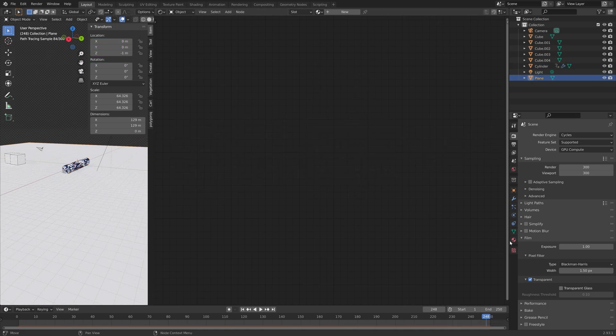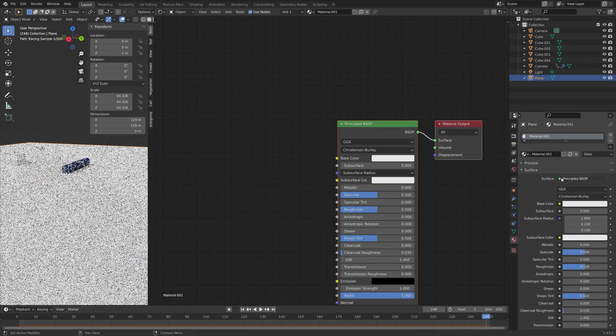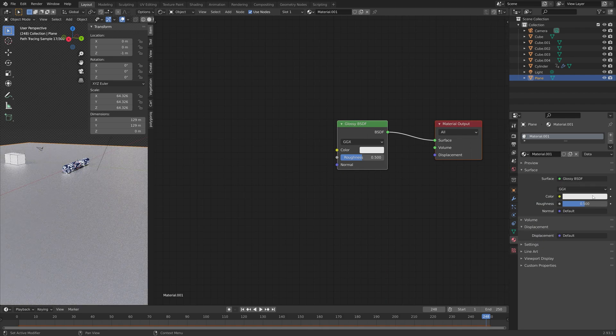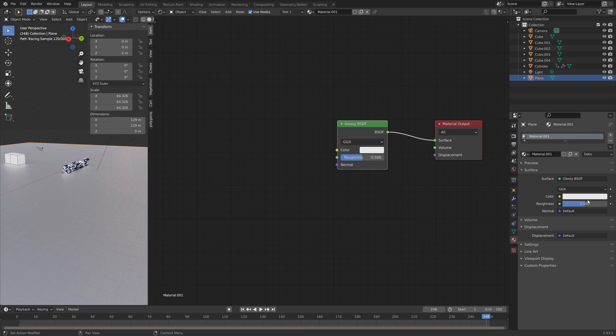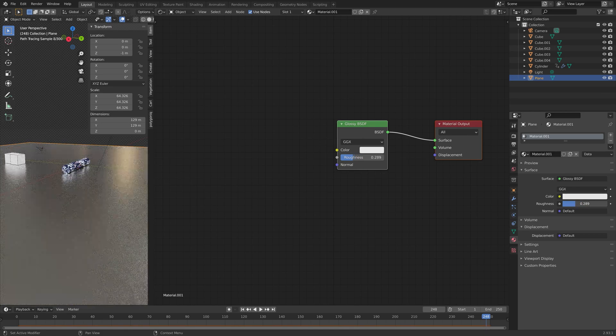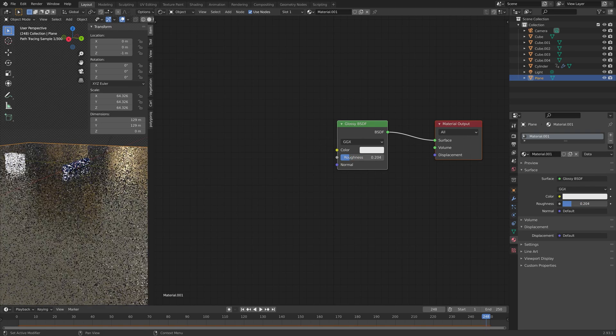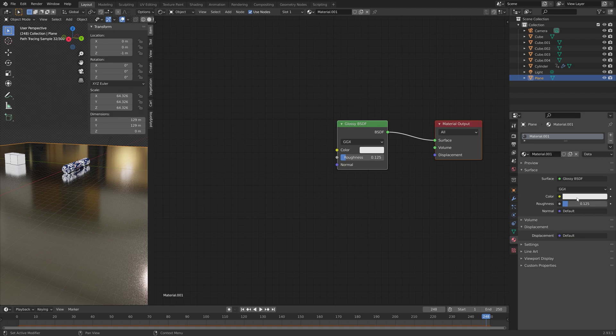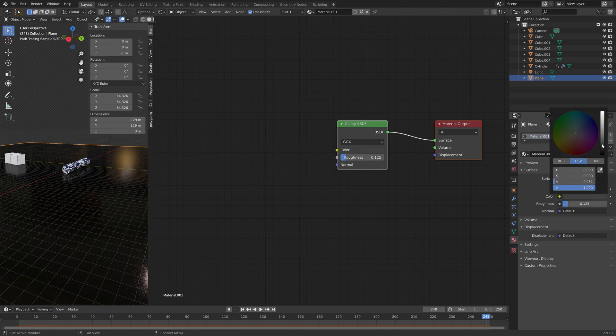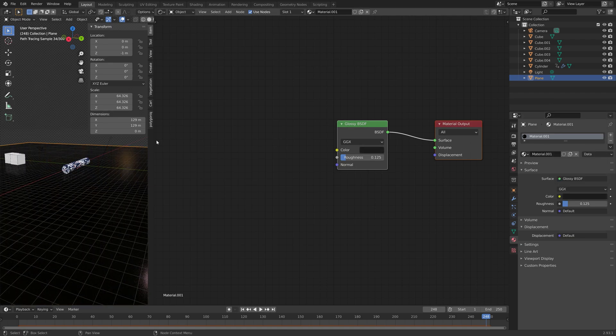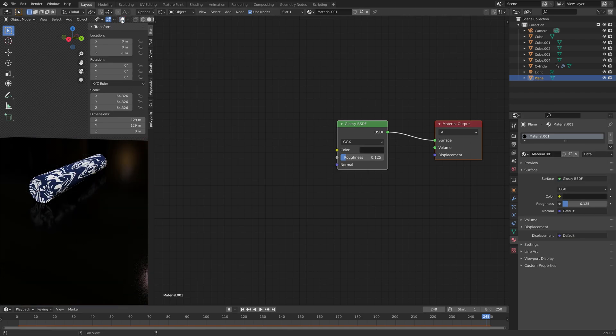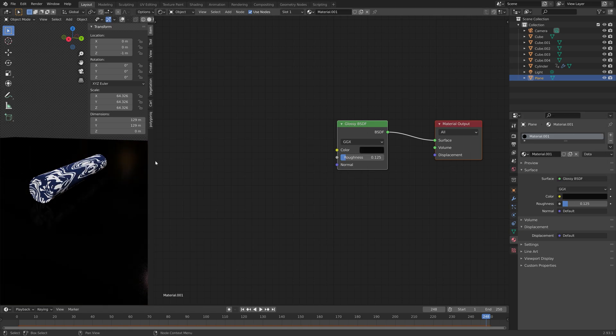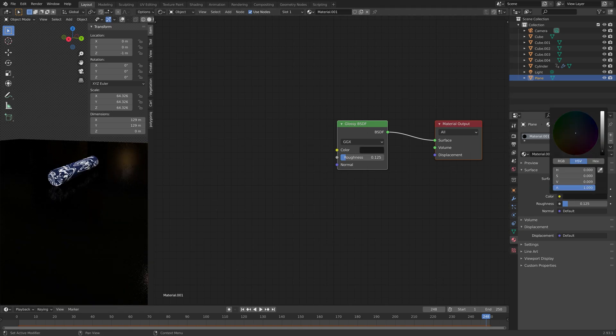And then we can add a glassy material for the plane. So let's decrease the roughness. And I'm also going to make it darker. I think this looks nice.